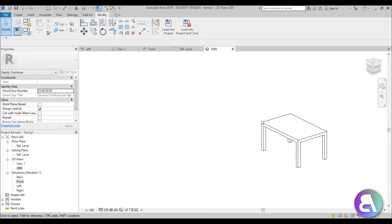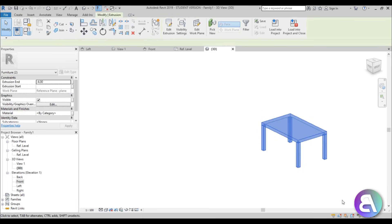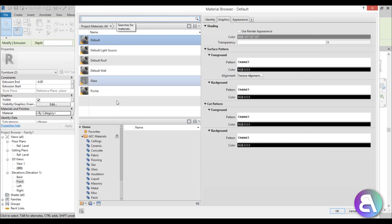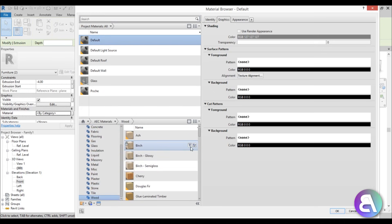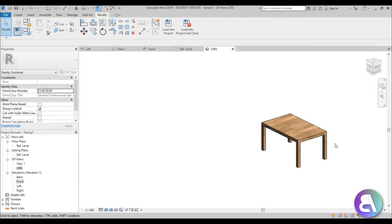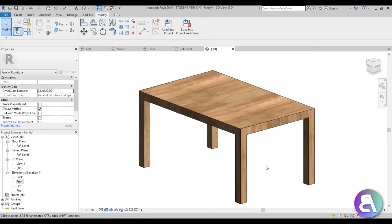Before loading into a project, set the material. Select the whole table, go to Material. You can associate it to a family parameter so you can change the material within the project, but let's just search for a basic wood material — Wood Birch. Load it in, hit Apply and OK. In Realistic view, the table looks great. Save this family and you can load it into your project as your own furniture family.